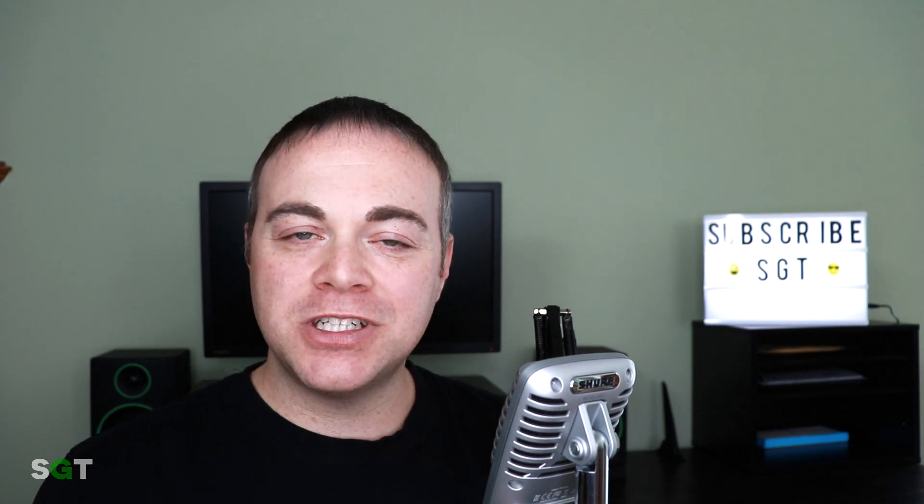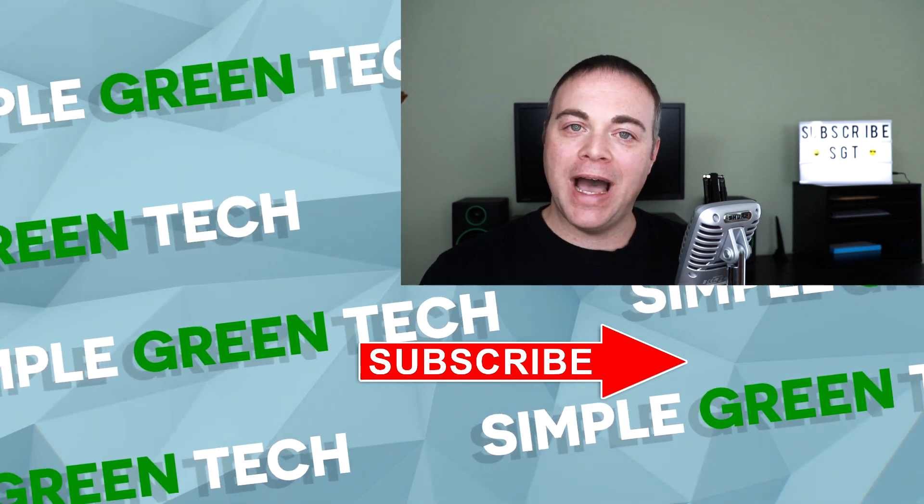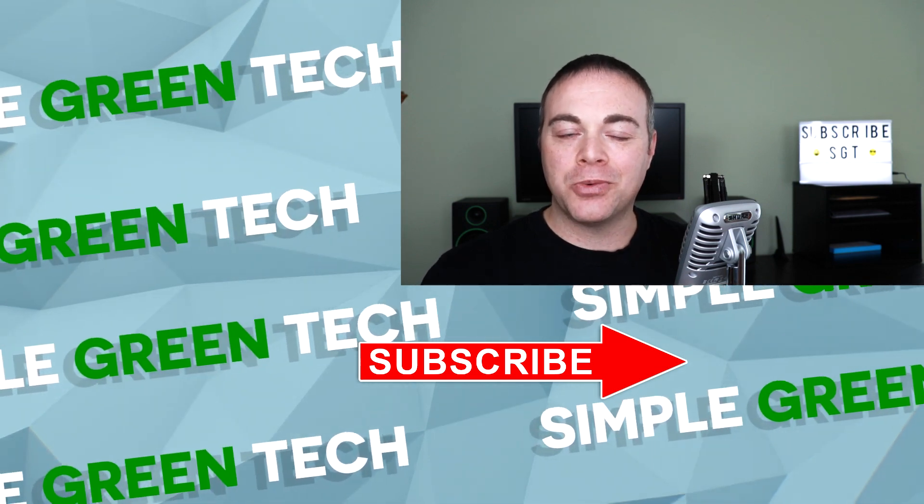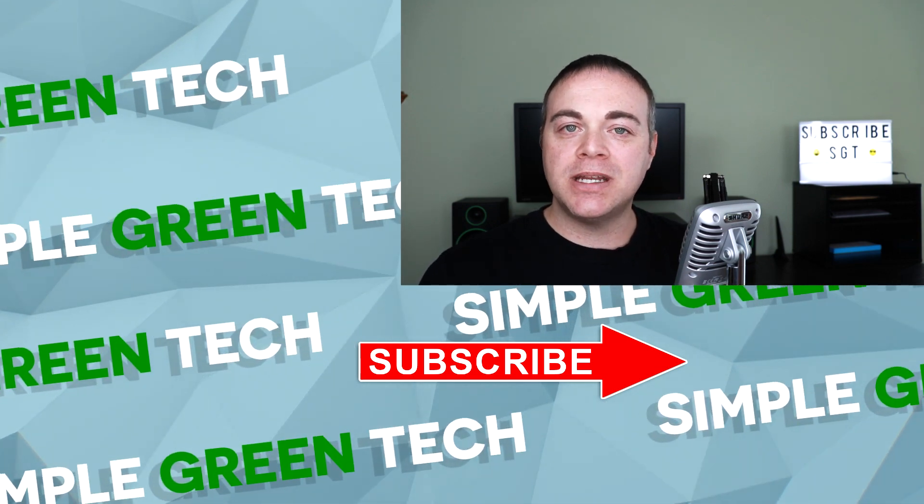And that's it for the Air Windows plugins that are included with Traction Waveform 10. Let me know in the comments below which of the plugins you're most excited to use. Also be sure to check out the first video if you haven't checked it out already. I've linked to it in the description.